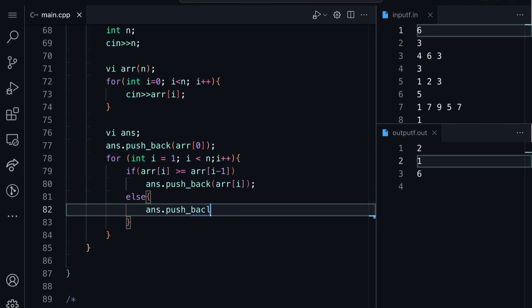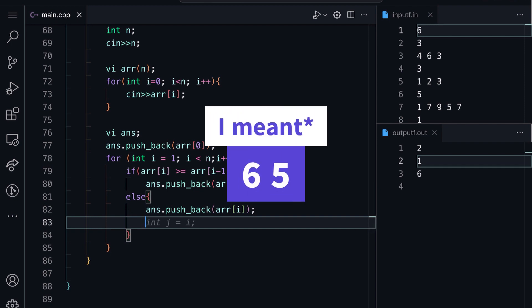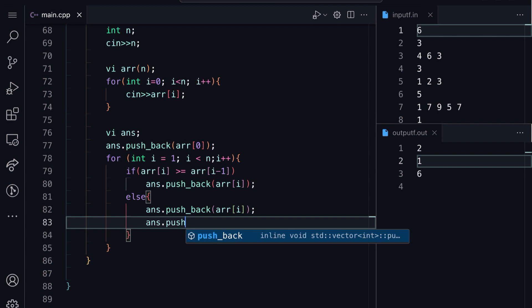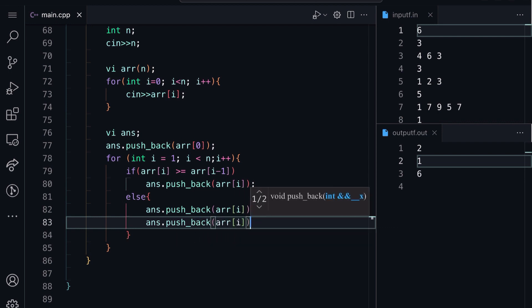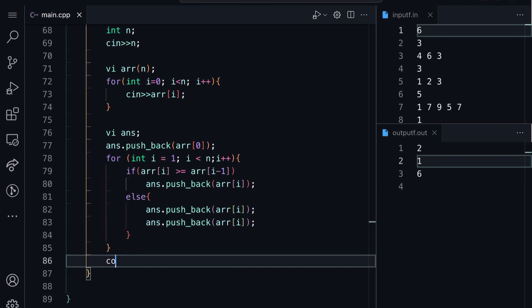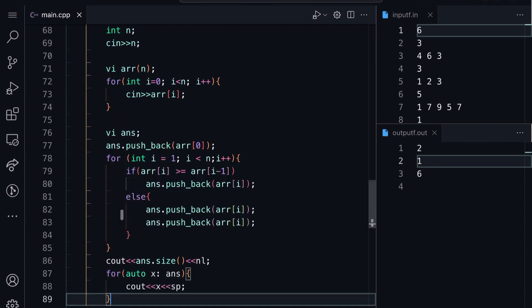If the element is not greater than or equal to its previous, just push this element two times. For example if we had 5 followed by 6 and we want 6, 5 back, we need to insert 5 twice. Once we're done, we print two lines: first the answer size, then all the elements of the answer array.